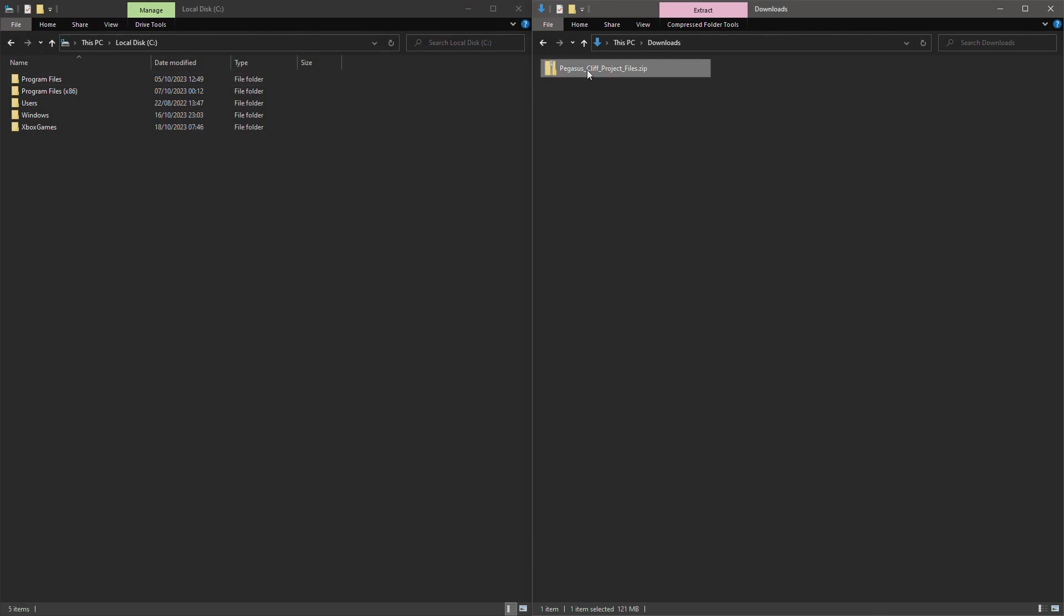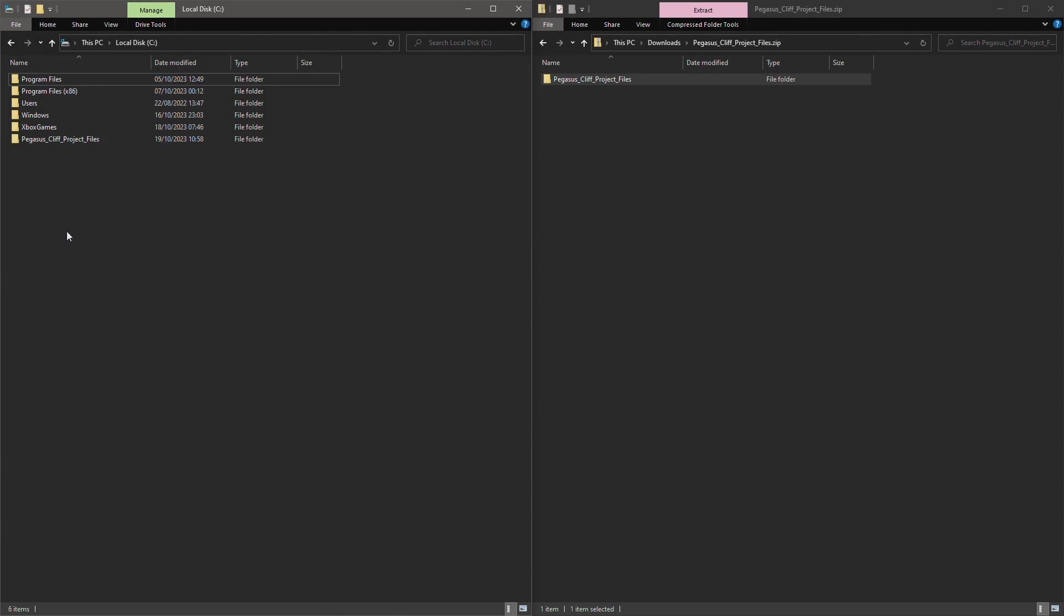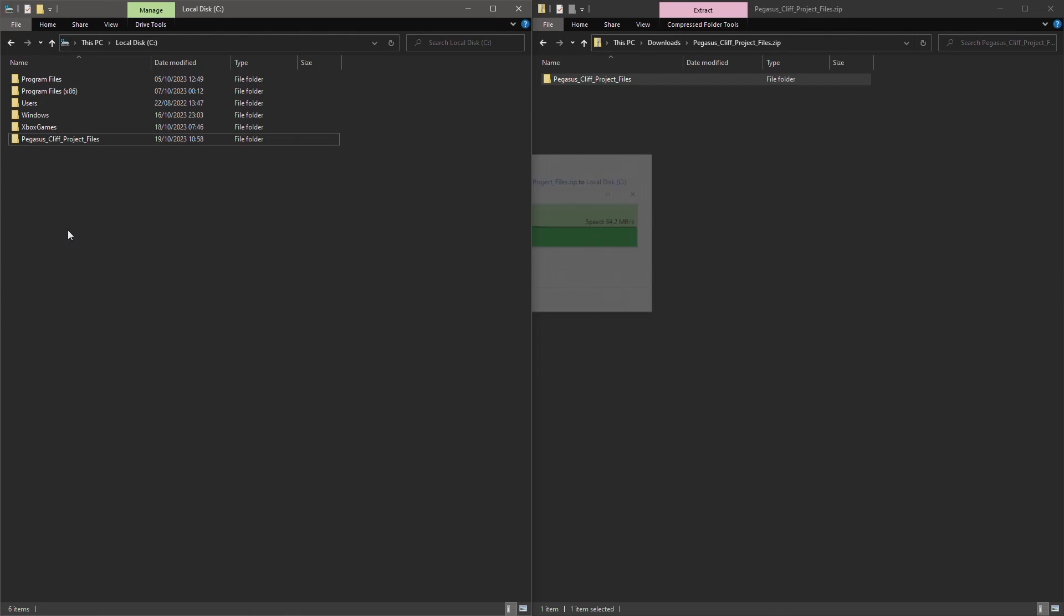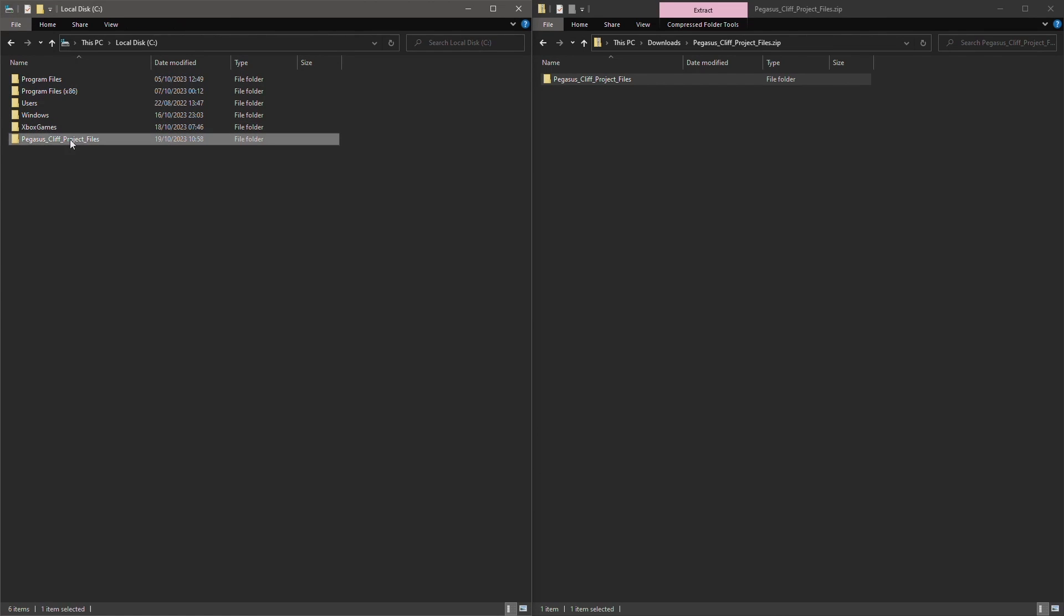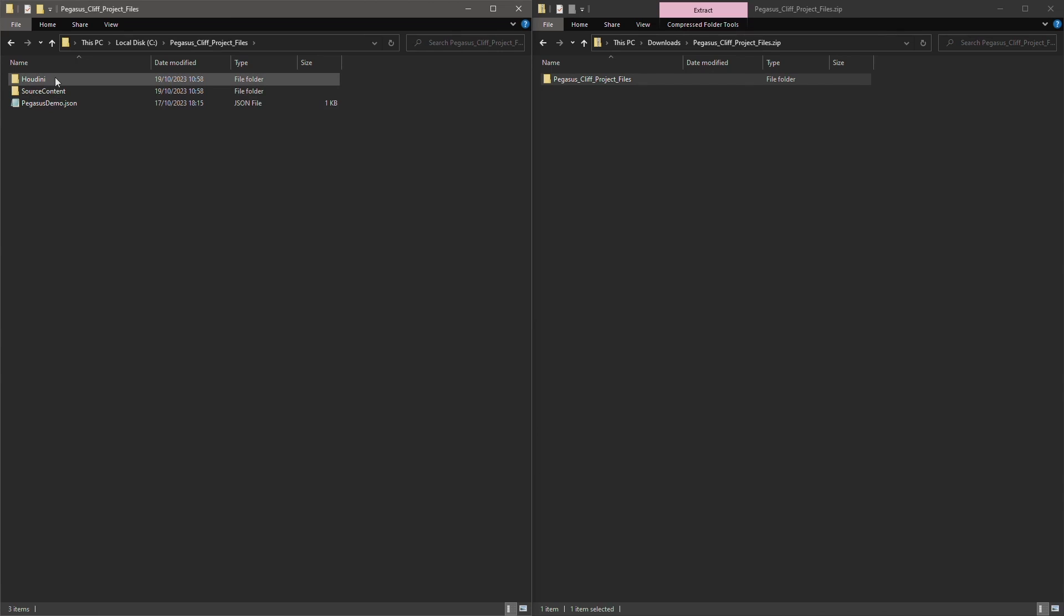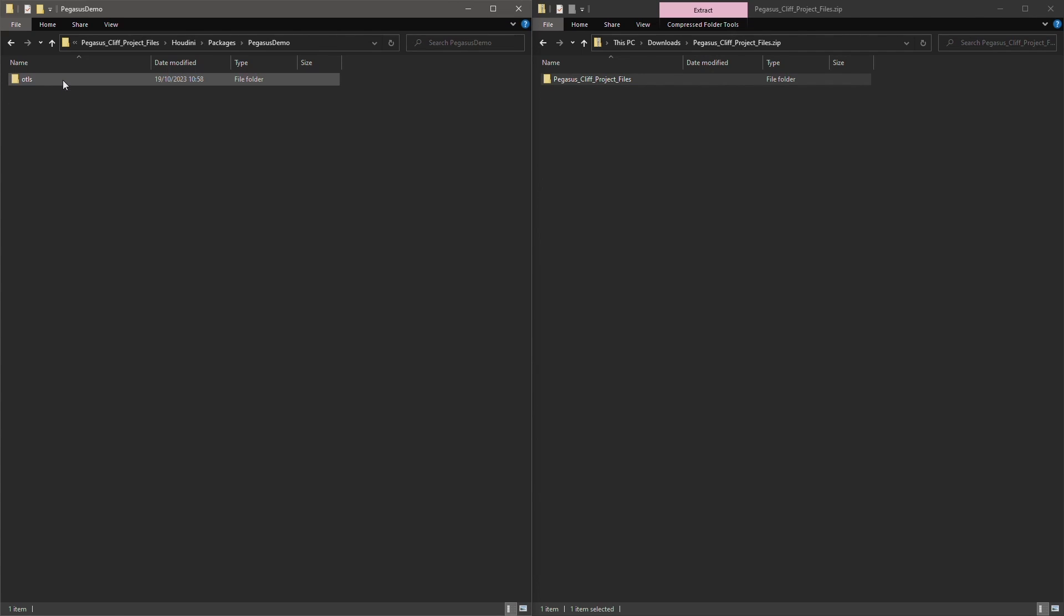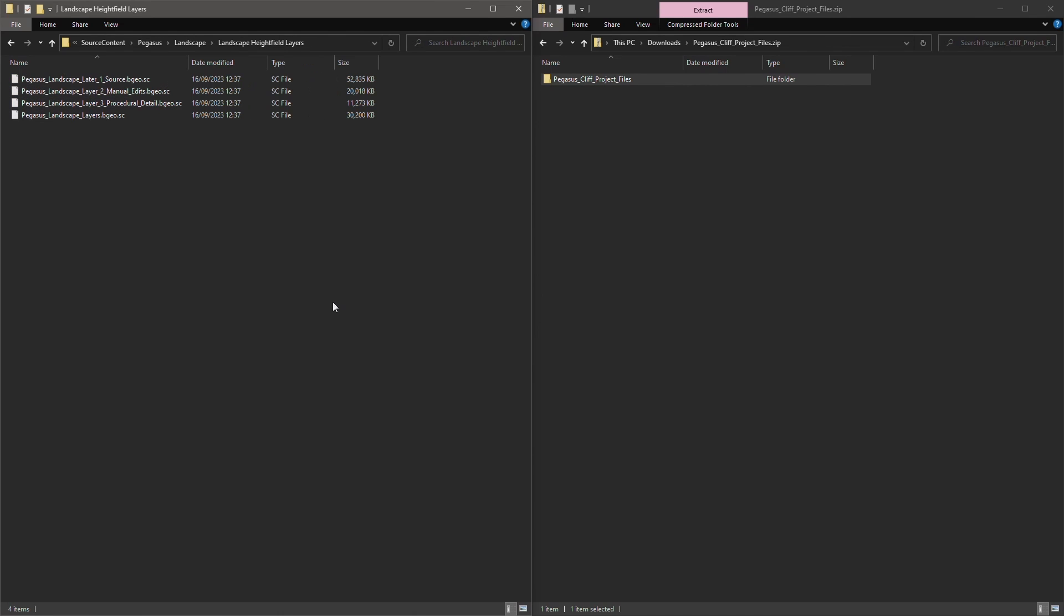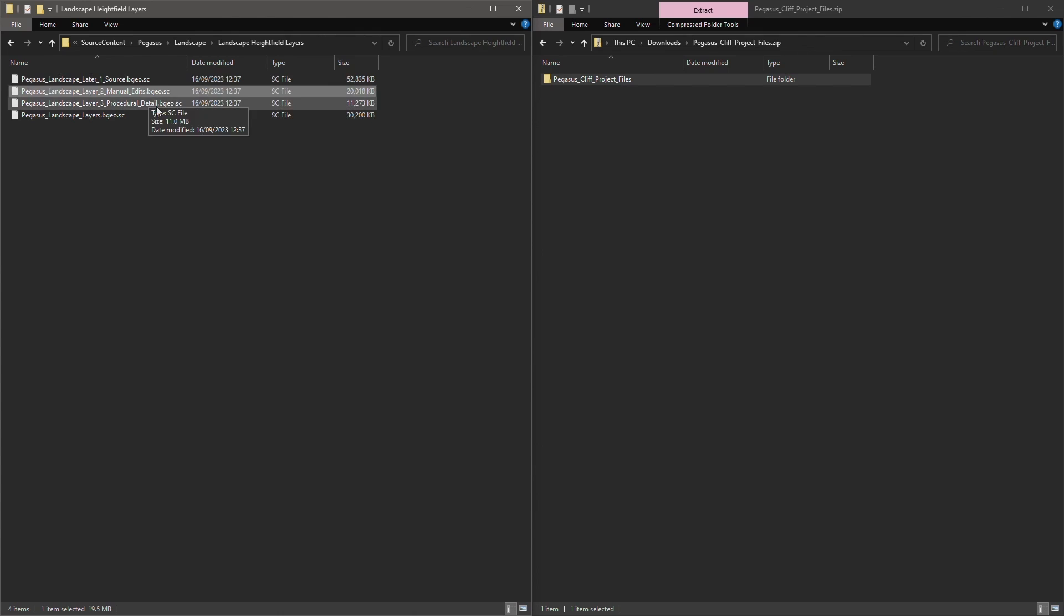I'm going to unzip them to the root of my C drive, and once they're unzipped, if I just come inside here I have a Houdini folder. In here is my Houdini Pegasus package which contains the digital assets that load and assemble the landscape. In the source content folder are files that hold the separate landscape layers: the base source landscape, a layer of manual edits, and a layer of procedural detail. The digital assets load these separate layers and assemble them together so we can work with them inside Houdini.